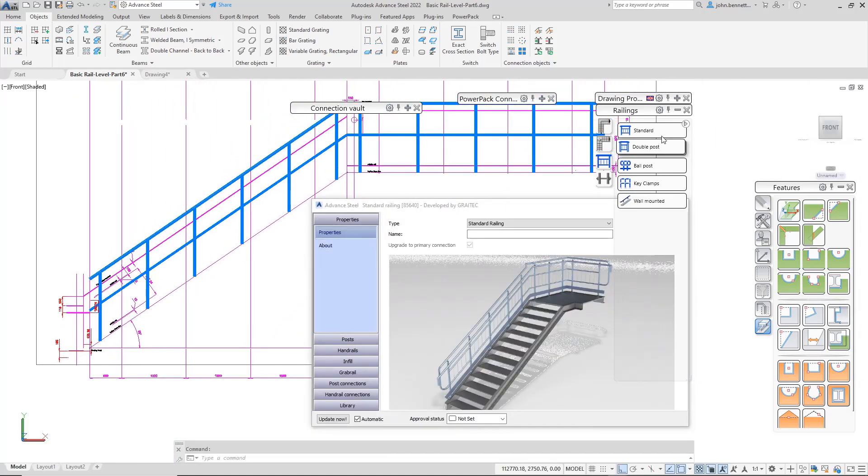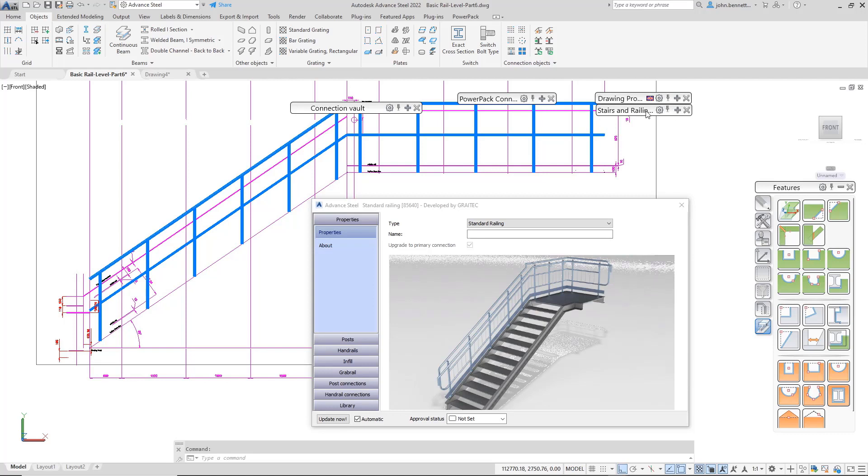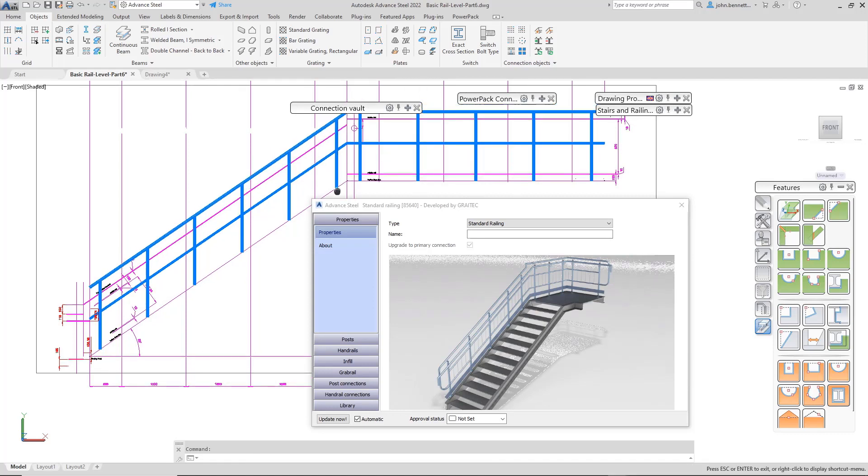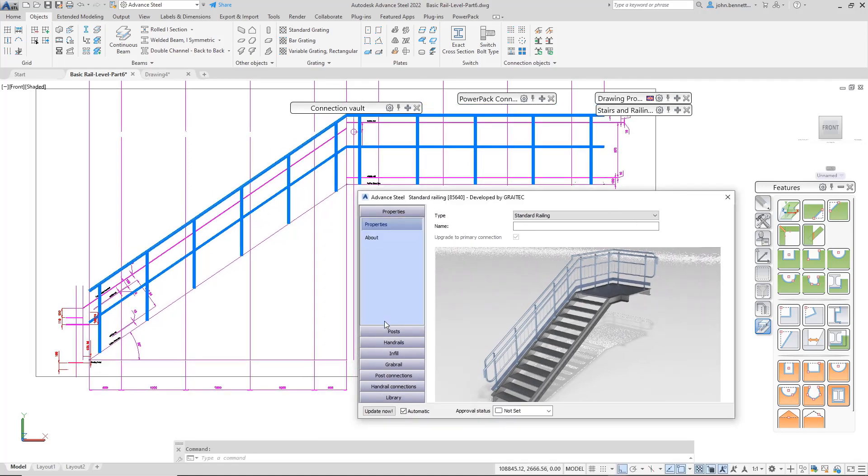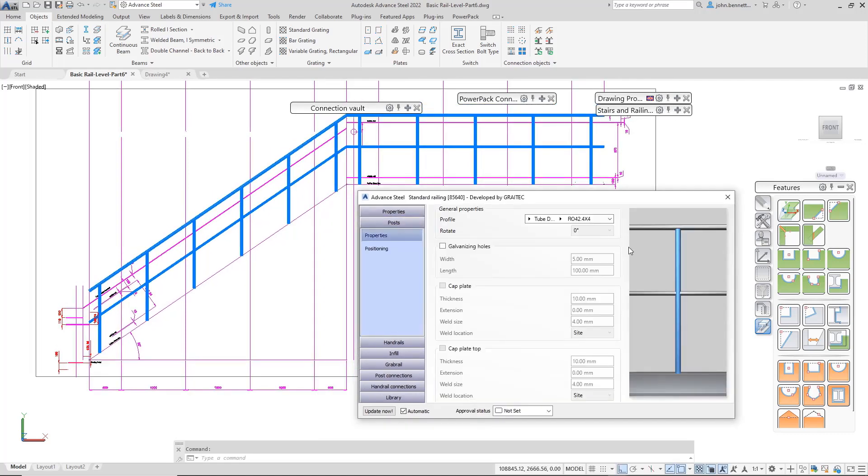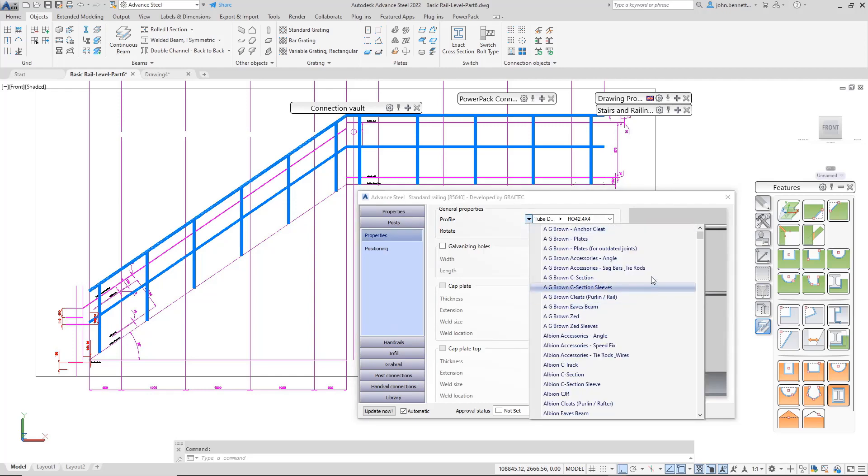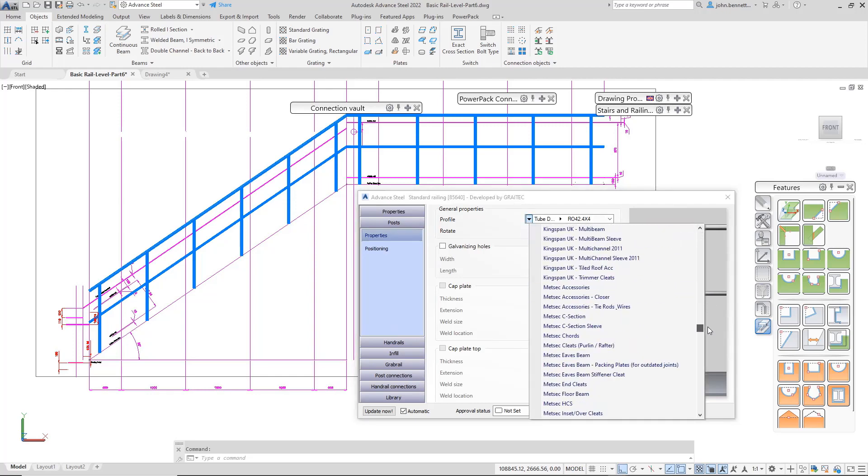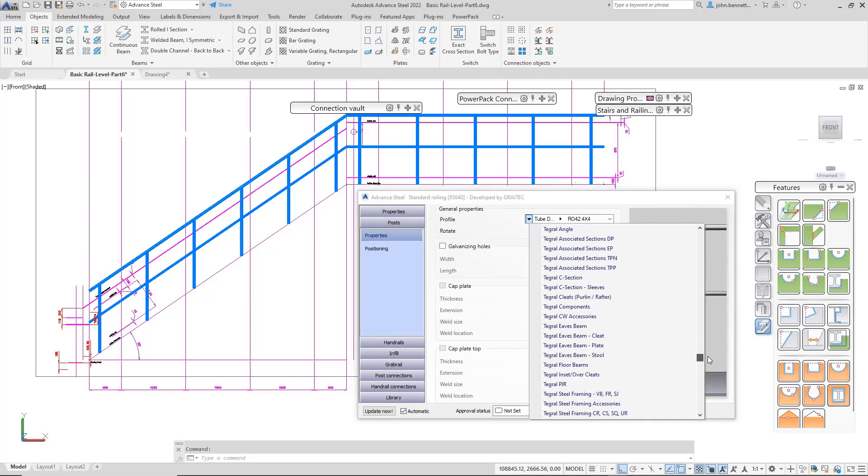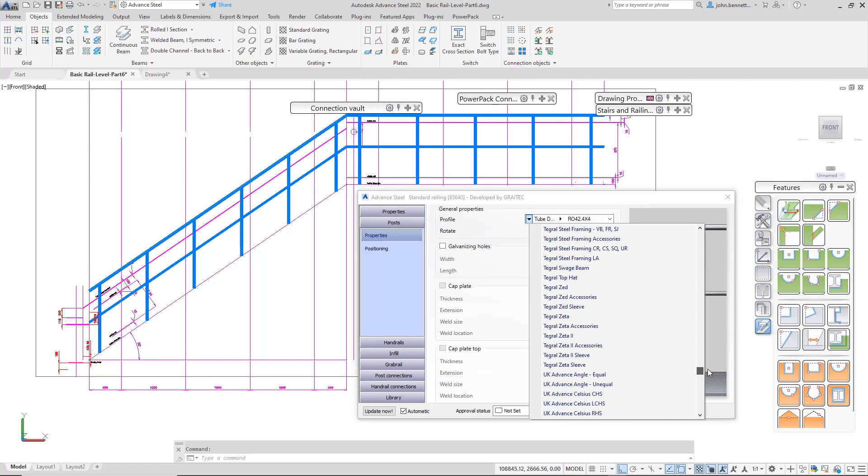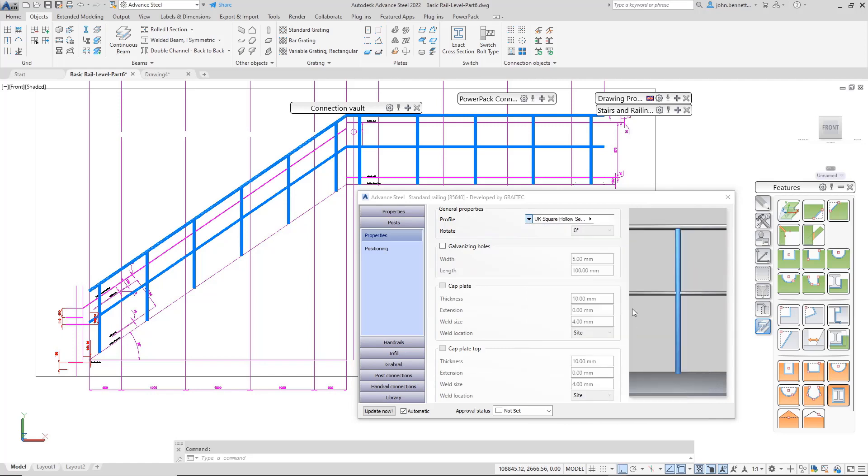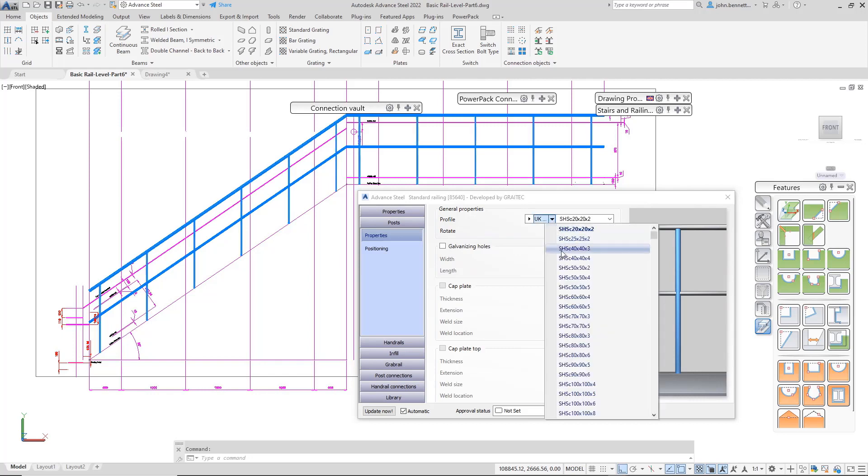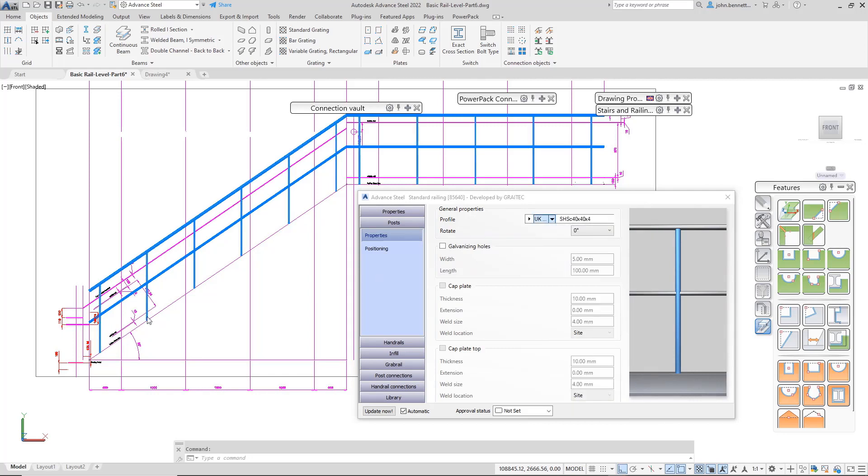We'll follow the same theme as before. Come down into the post and change it. We can access the various library entries. I'm going to do a square hollow section cold form - just give it a second to initialize, then pick the post size you want.